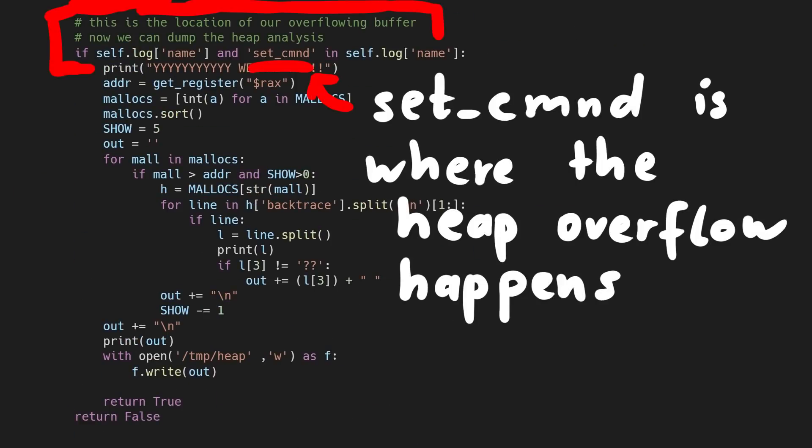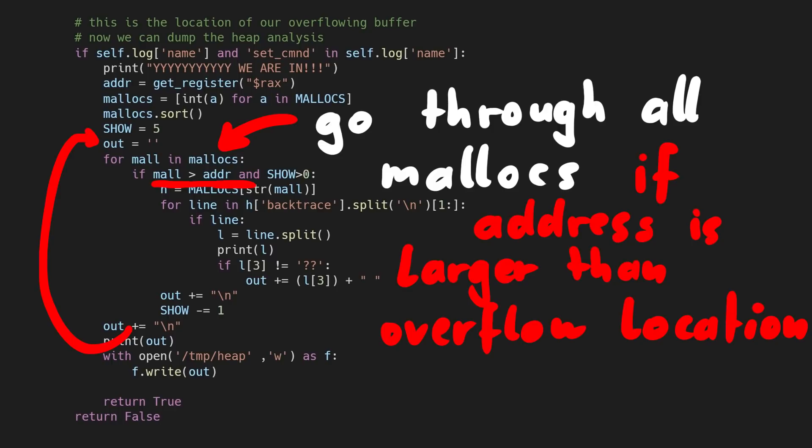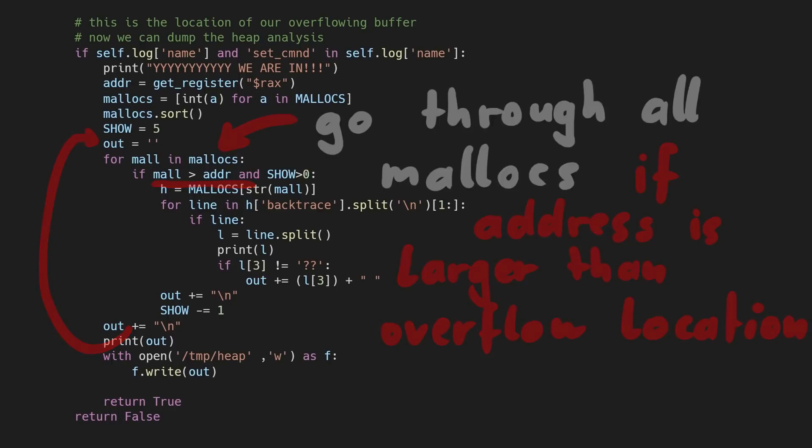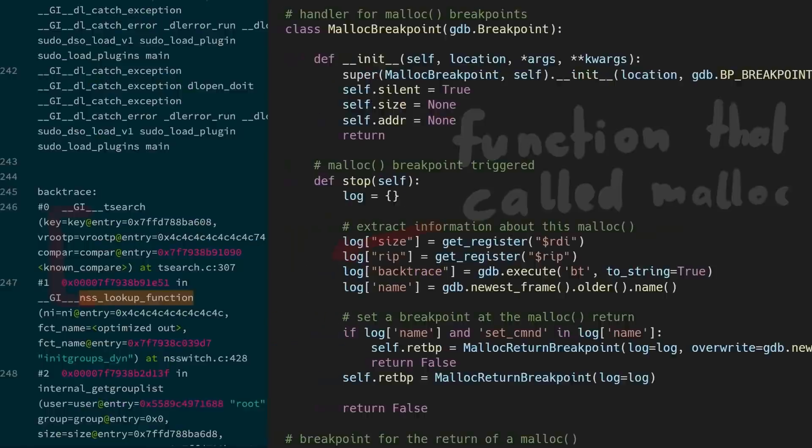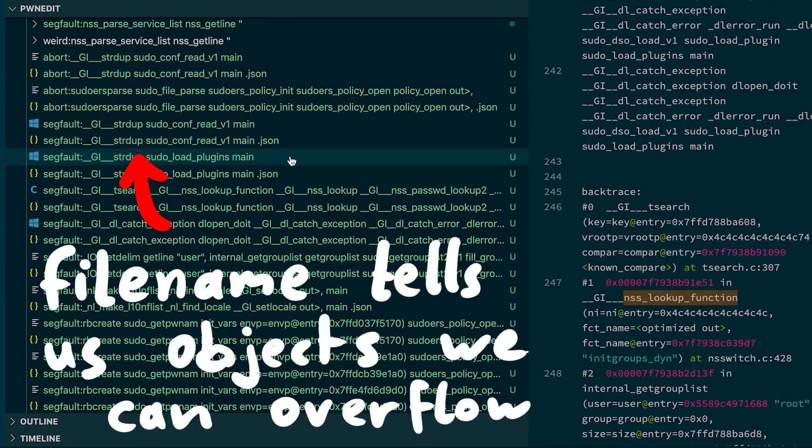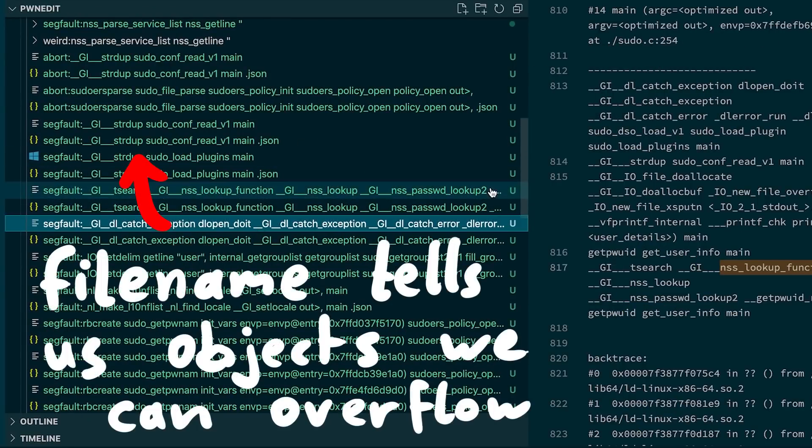And then when we reach our heap overflow in set_command, we look at the allocations we remembered coming right after our buffer we can overflow. So the function names somewhat tell us what kind of objects we can overflow. And the filename with the fuzzing results is made up of these function names.